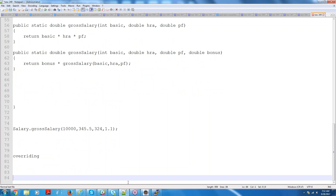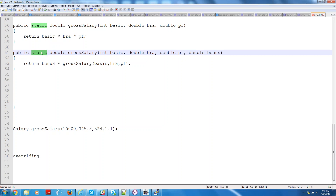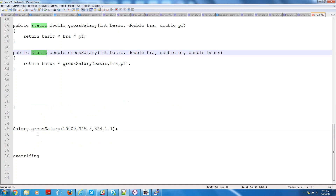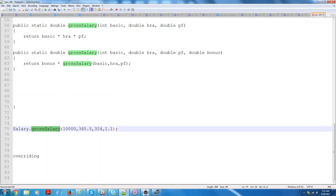One question: we call a method using the object name dot method name, right? Exactly — if it is not static. In this case we are using the class name directly because every method is static. When we declared static variables, it is something like a global — for every object the same thing applies, and you need not have an object to access it. If you don't put static, it will give a compilation error. You need to write: Salary s = new Salary(); s.grossSalary(). You need to create an object to access the grossSalary method.